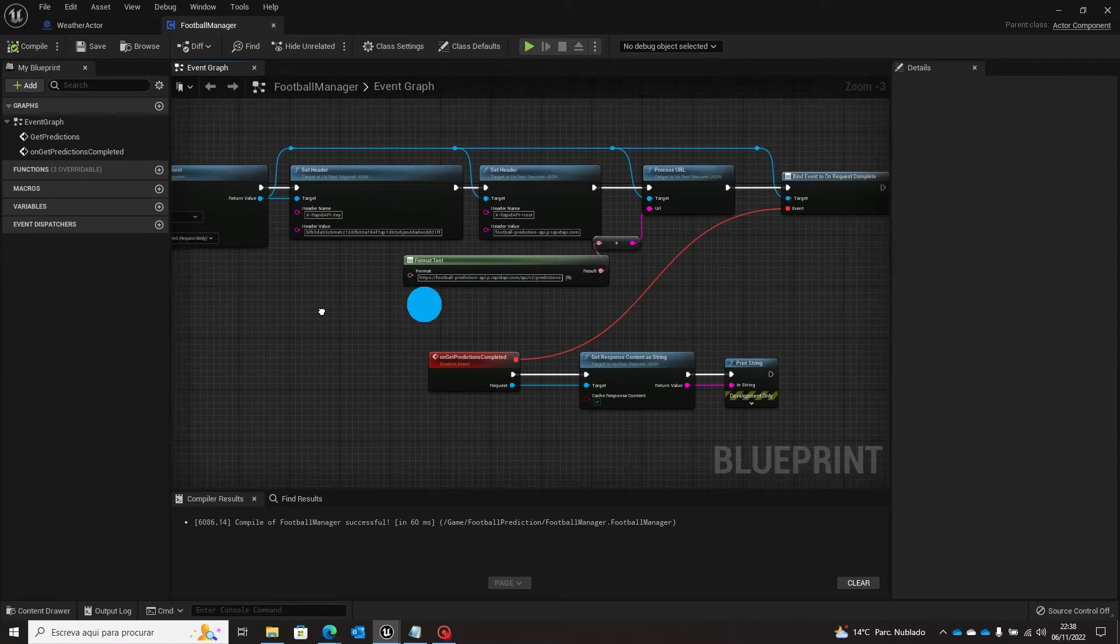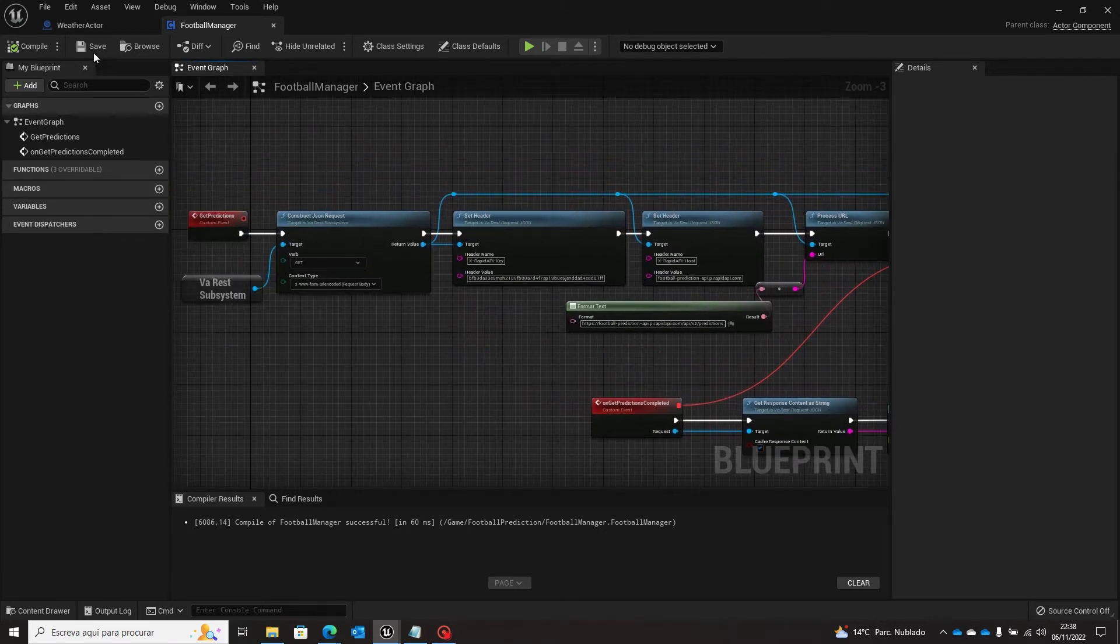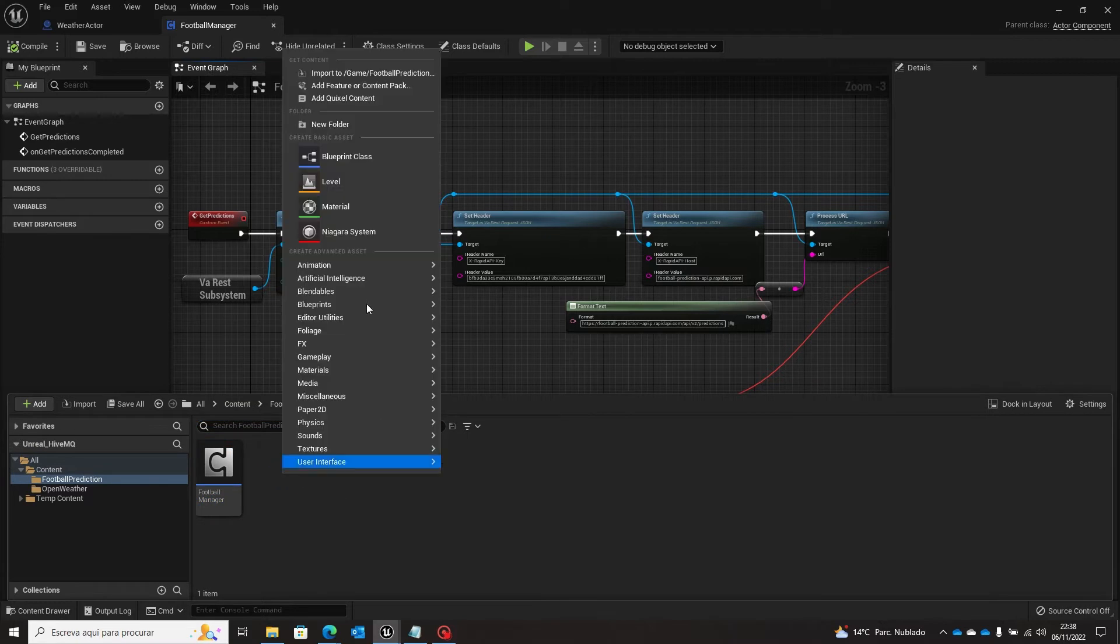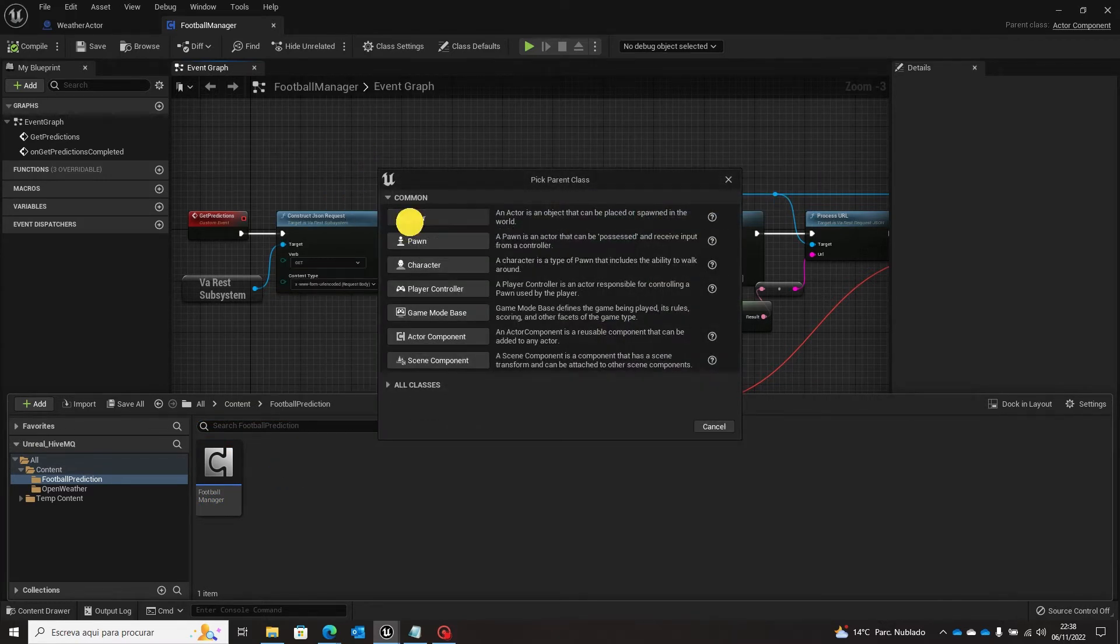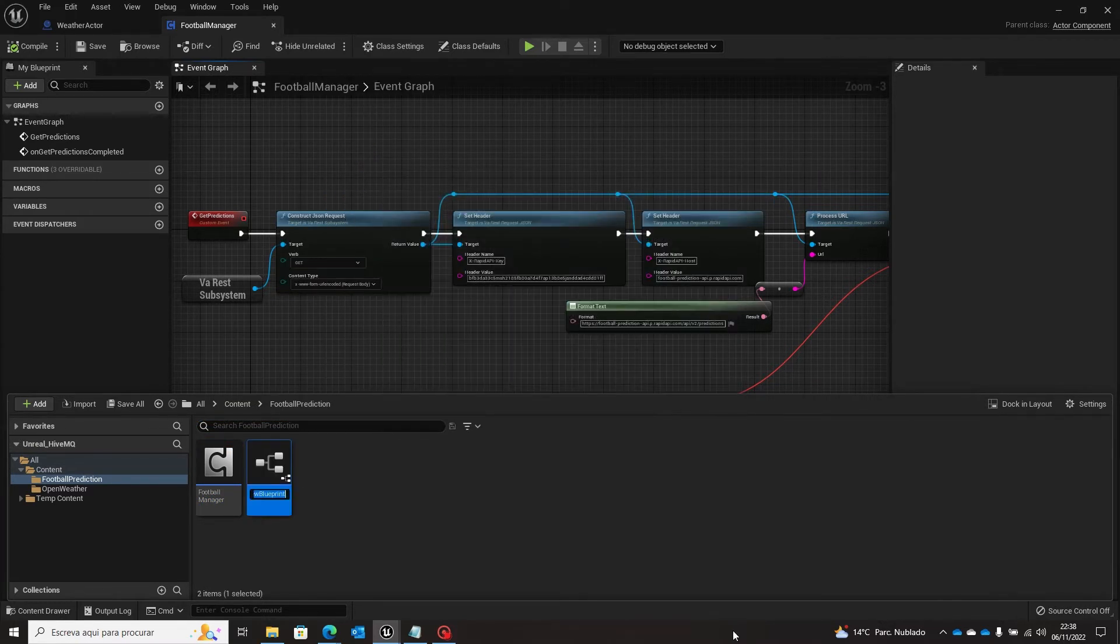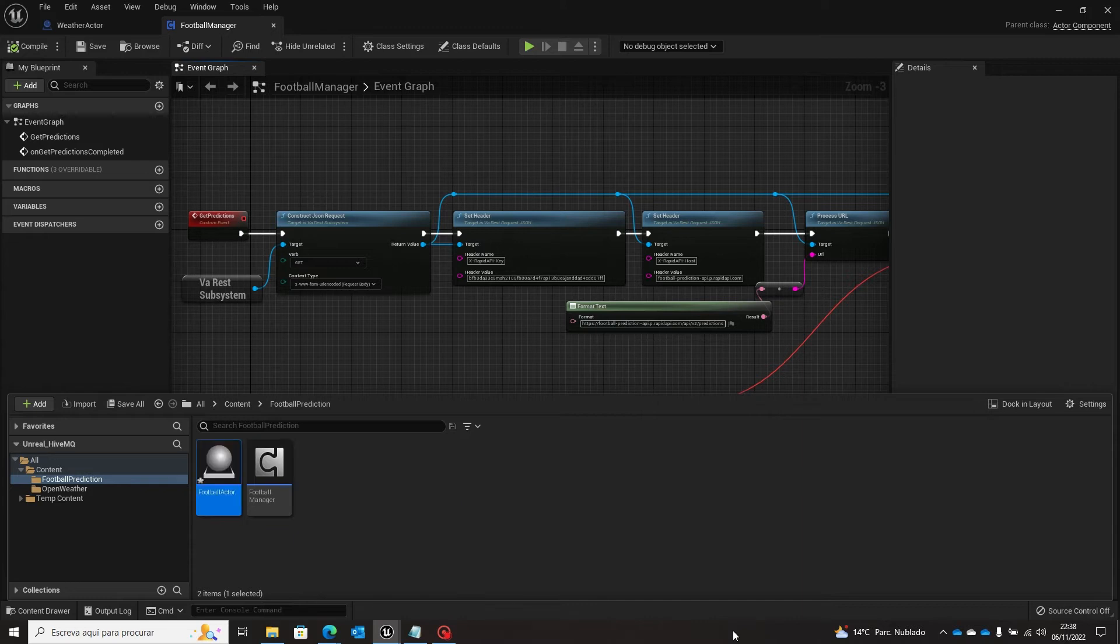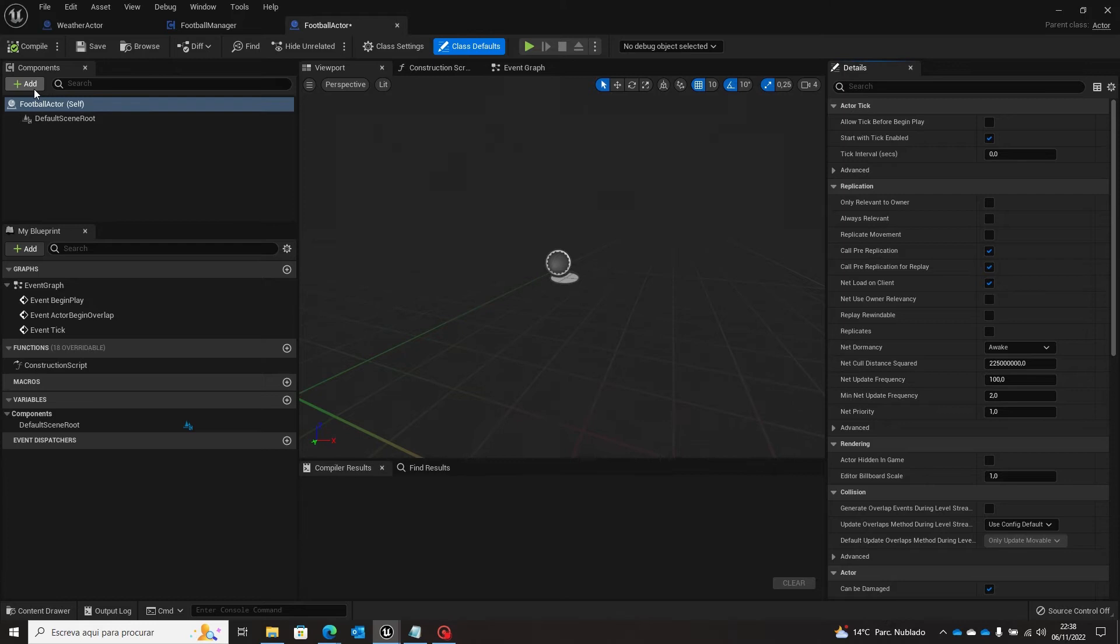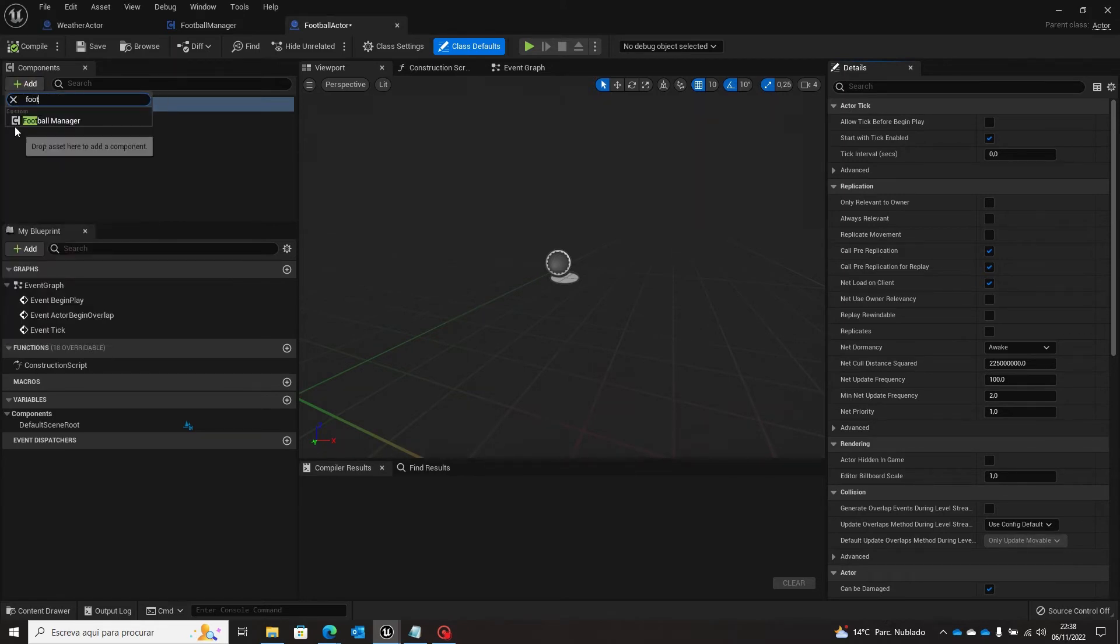So let's create an actor that will be our blueprint class and it will be our football actor. And this actor will have the component, the football manager.